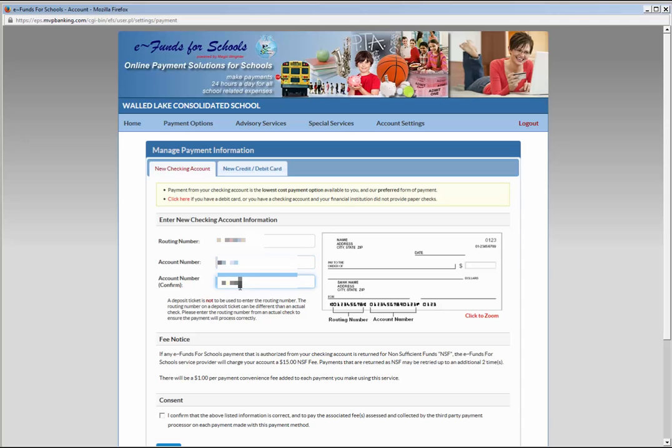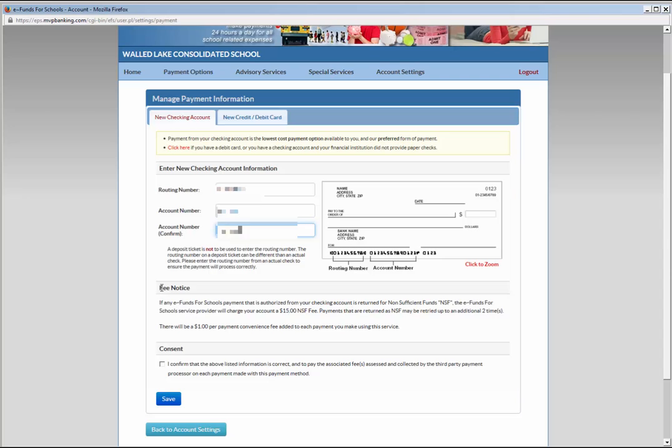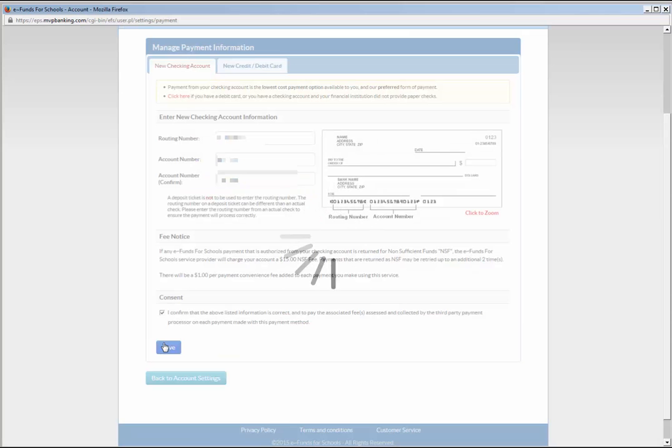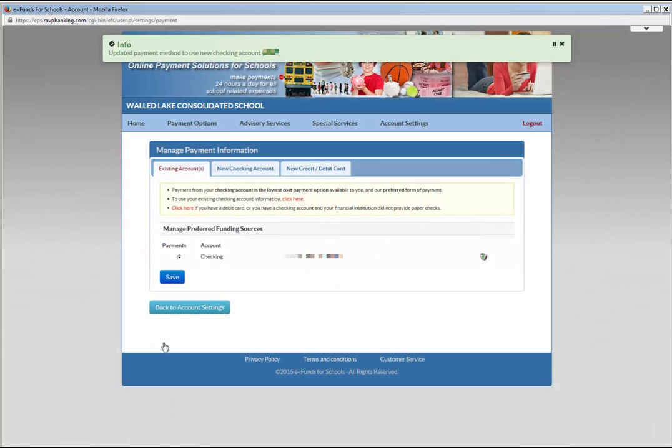Scroll down the Account Setup page noting there will be a $15 charge for any payments returned as non-sufficient funds, and the payment will be tried an additional two times. Additionally, there is a $1 convenience charge for each payment made by Electronic Check, regardless of the amount. Check the box at the bottom of the screen that all information is correct and you agree to pay the associated fees, and click the Save button at the bottom of the screen.